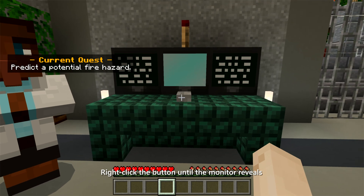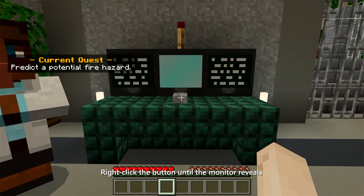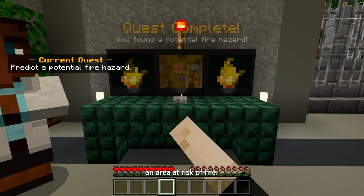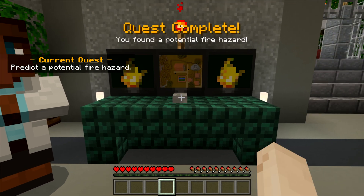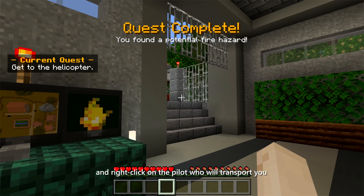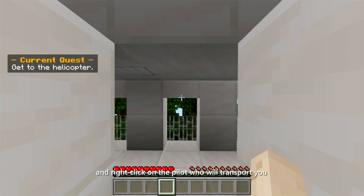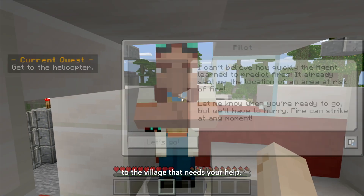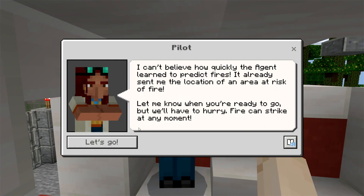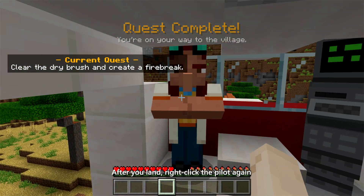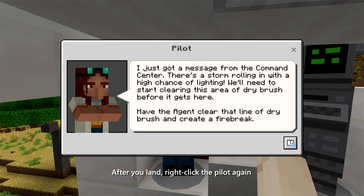Right-click the button until the monitor reveals an area at risk of fire. Continue outside to the helicopter and right-click on the pilot, who will transport you to the village that needs your help. After you land, right-click the pilot again to get instructions.